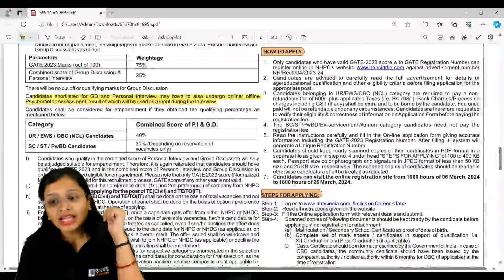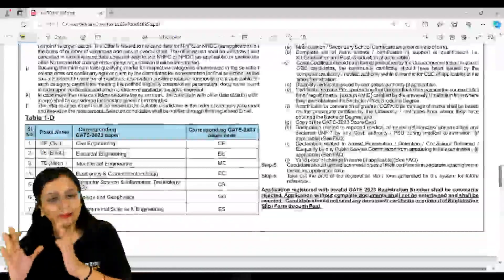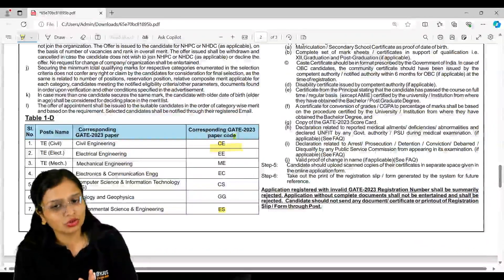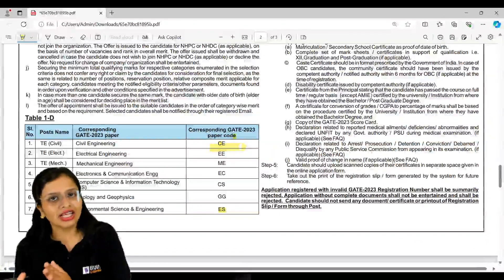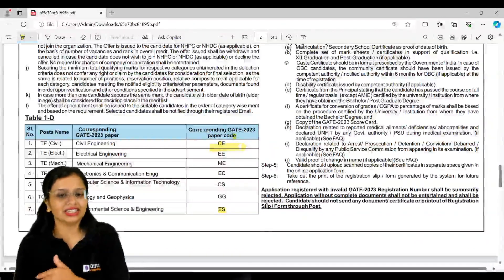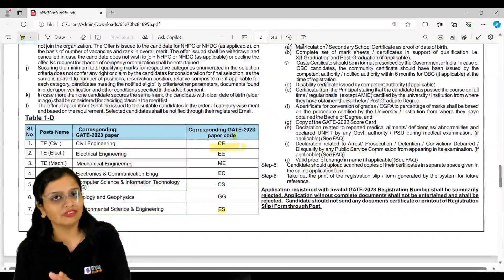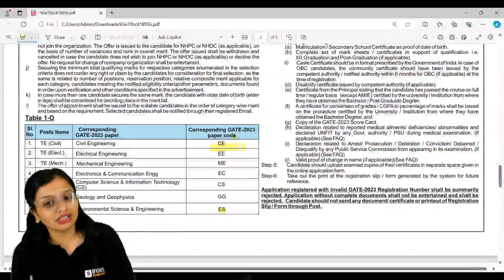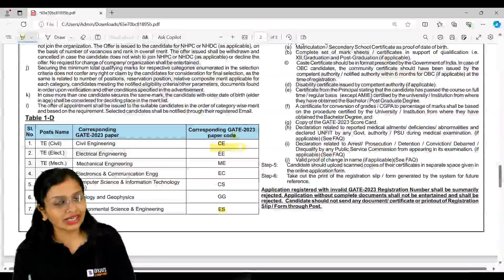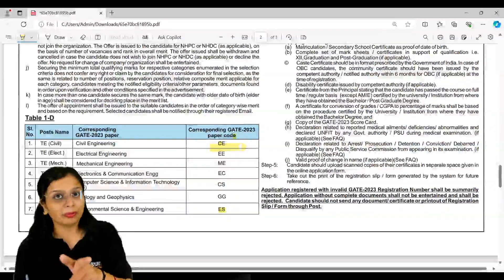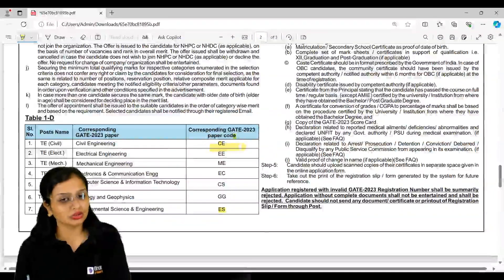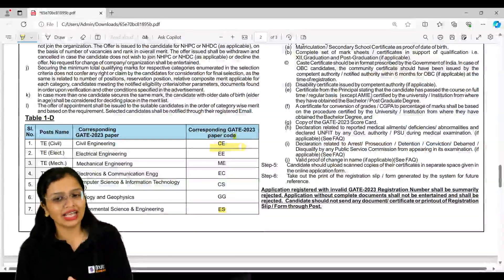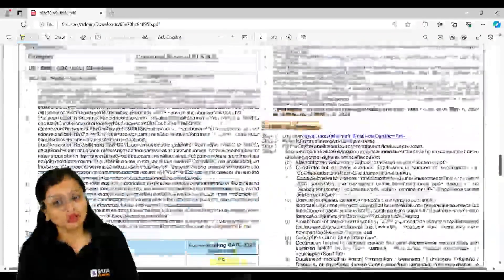A very basic thing is like if you are applying from civil engineering, you should have the basic scorecard from CE branch. It's not that you have given the paper in environmental science and then you are applying for civil engineering post - that will not work. Environmental science and engineering - you have that GATE paper, yes that code you have to use. That code paper you must have given, so you have to submit that scorecard. Similarly for electrical E, mechanical ME, and so on.